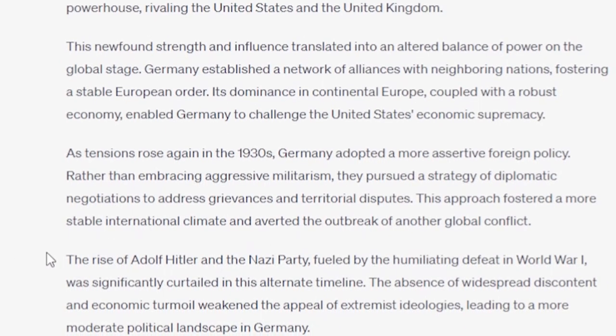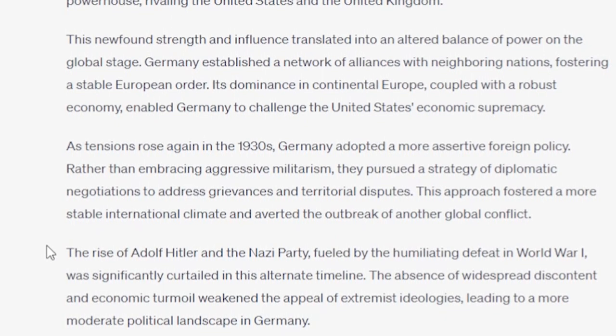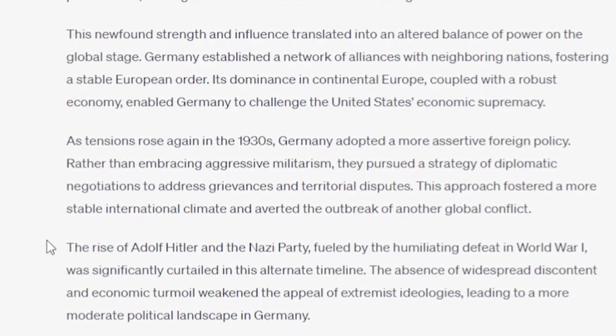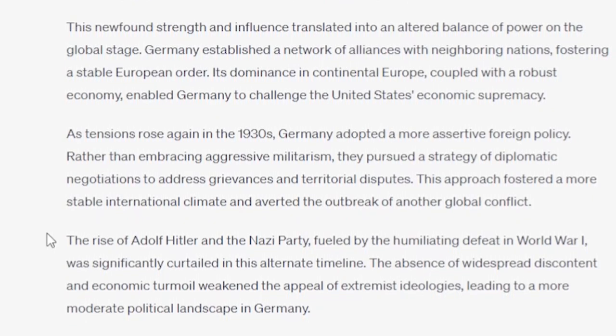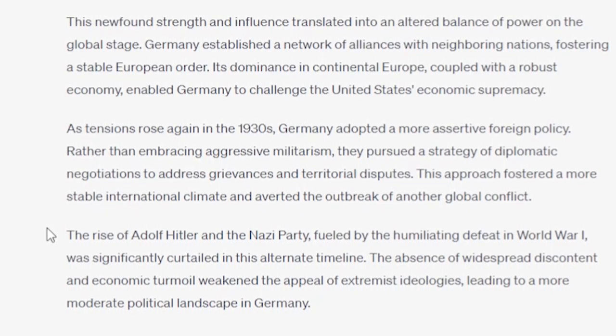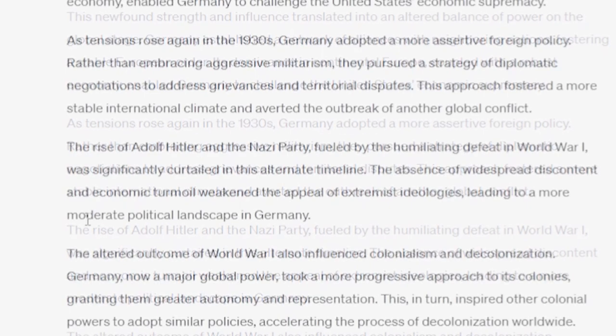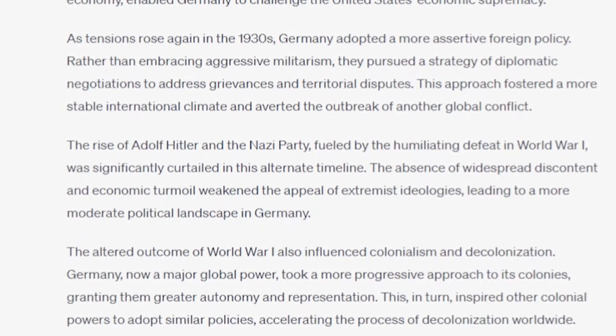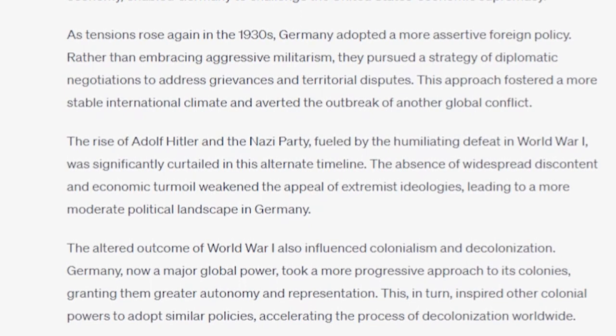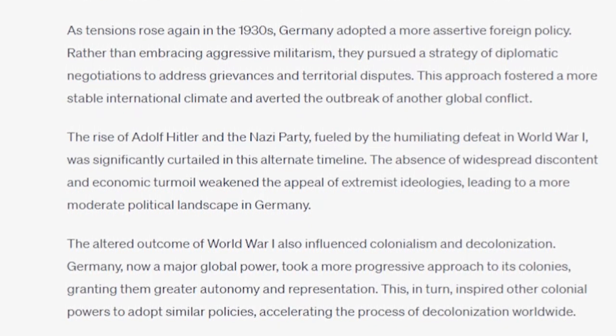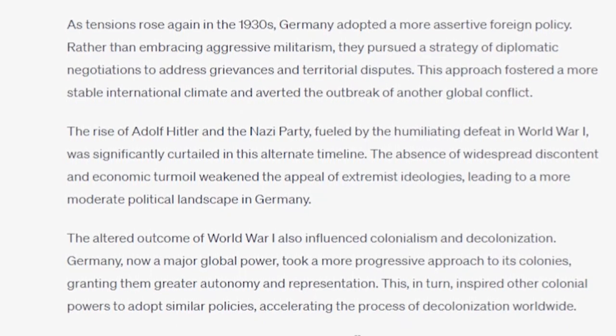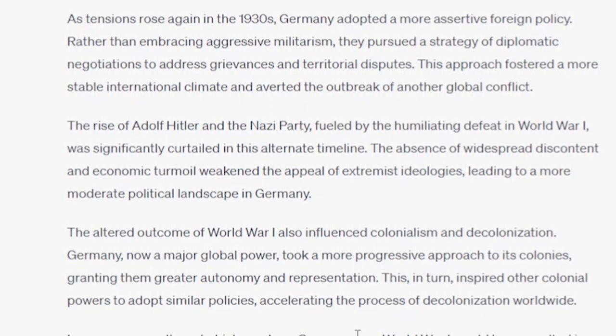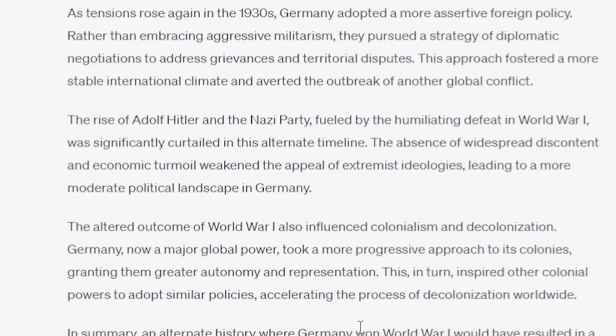The rise of Adolf Hitler and the Nazi party, fueled by the humiliating defeat in World War I, was significantly curtailed in this alternate timeline. The absence of widespread discontent and economic turmoil weakened the appeal of extremist ideologies, leading to a more moderate political landscape in Germany. The altered outcome of World War I also influenced colonialism and decolonization. Germany, now a major global power, took a more progressive approach to its colonies, granting them greater autonomy and representation. This, in turn, inspired other colonial powers to adopt similar policies, accelerating the process of decolonization worldwide. Because, as we all know, Europe, and especially Germany, are very well known for their progressivism when it comes to approaching their colonial holdings. Very well known fact.